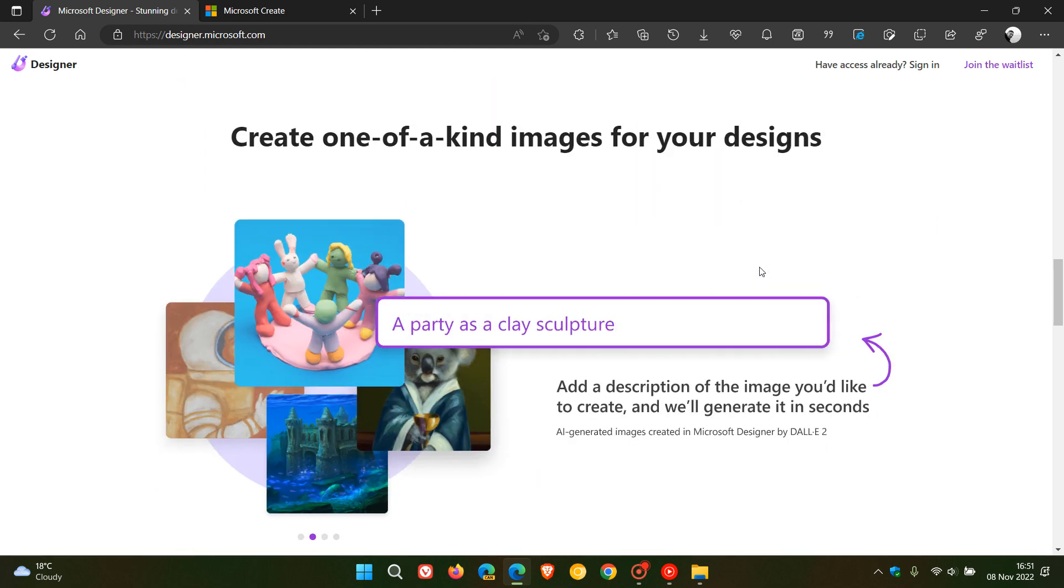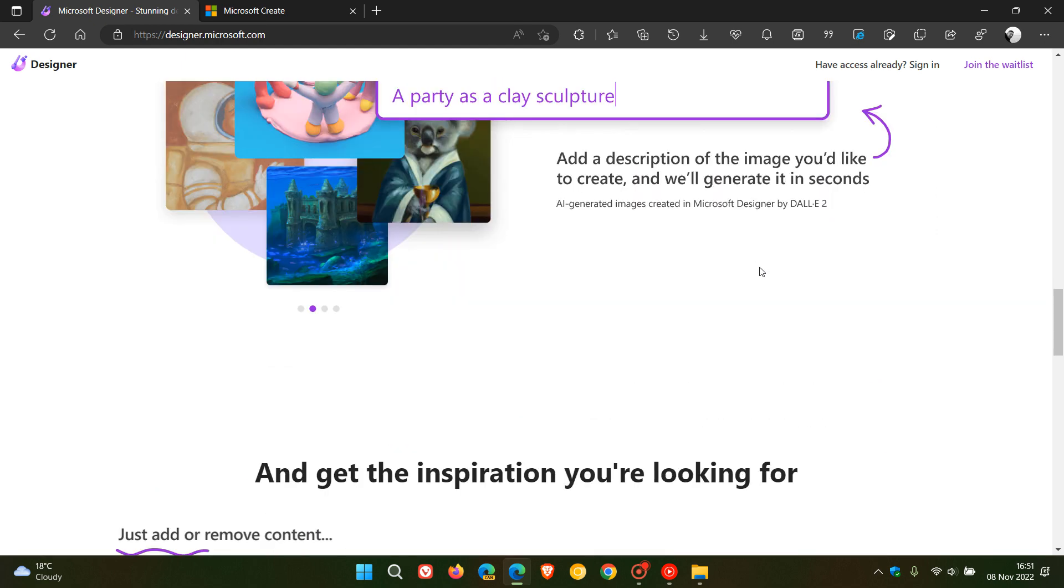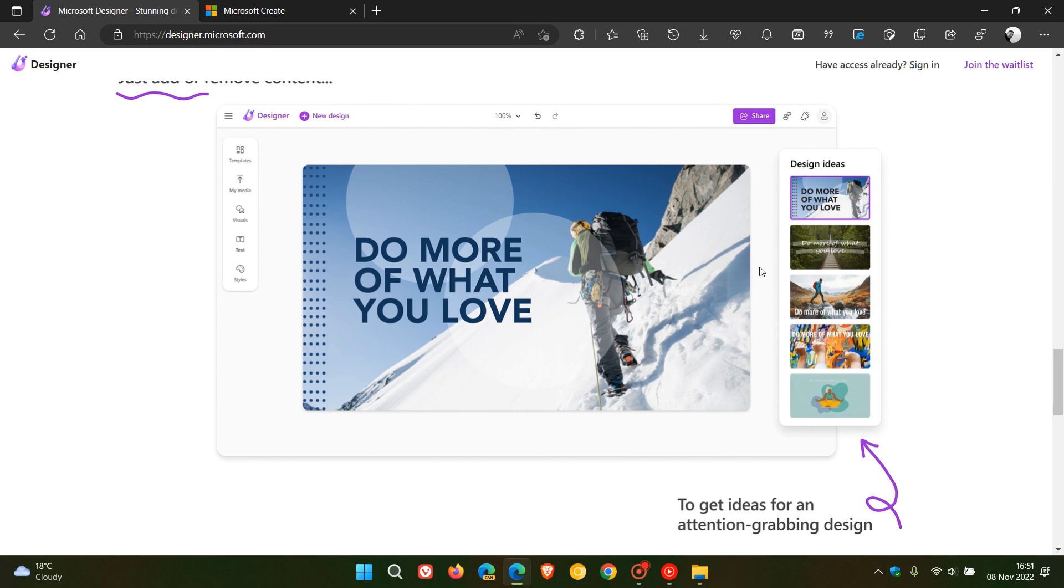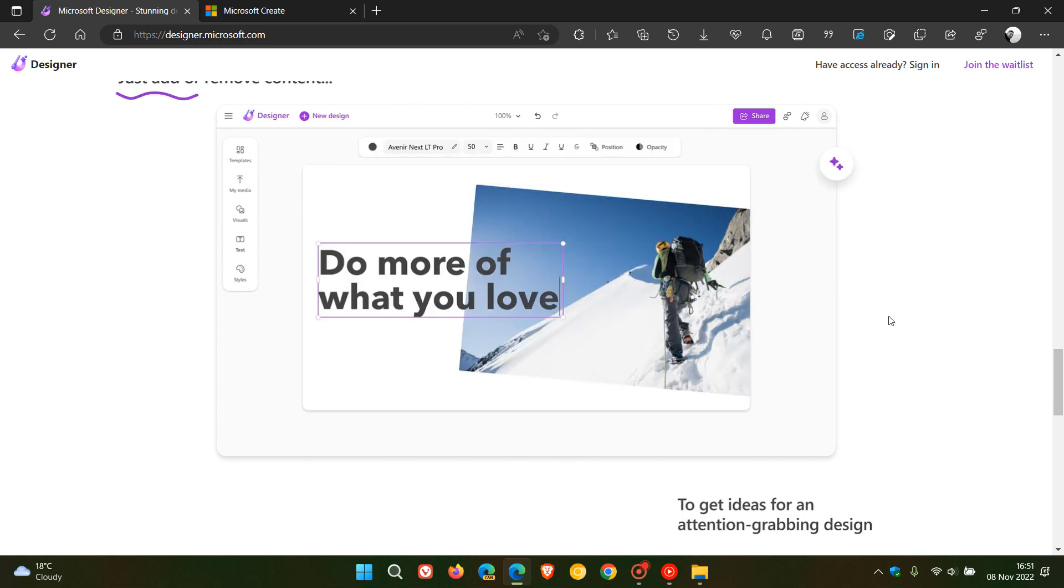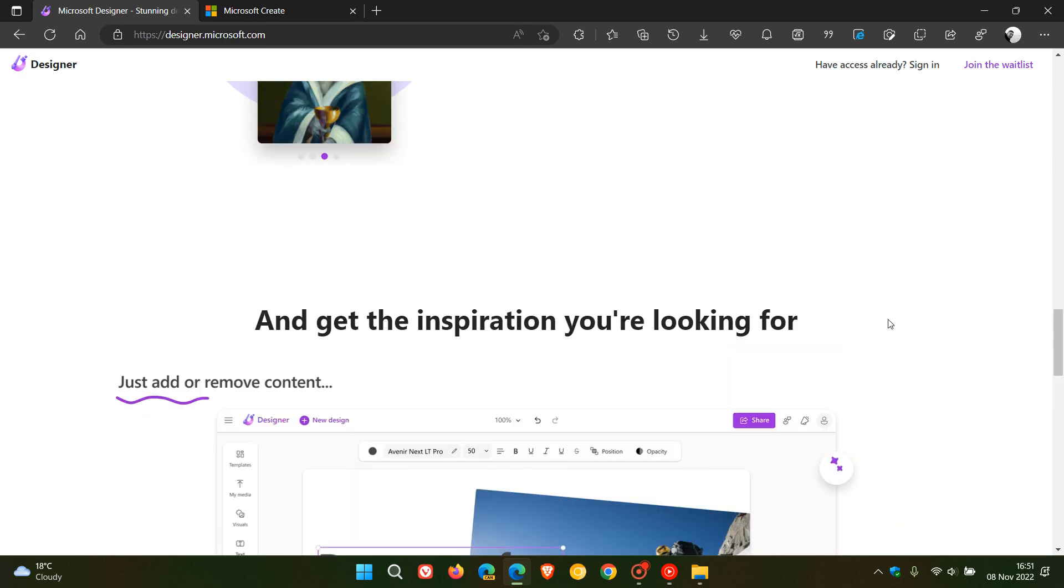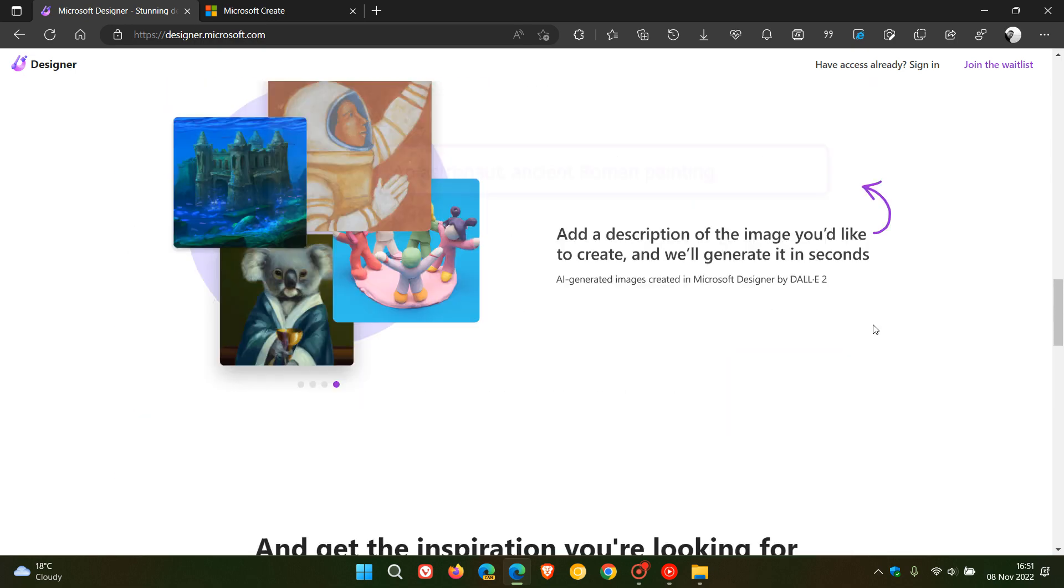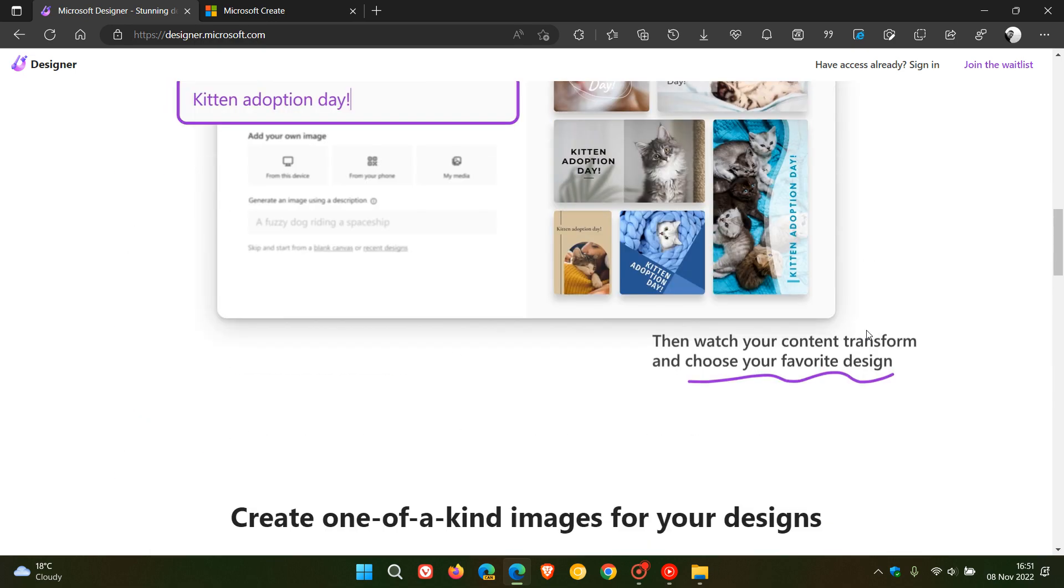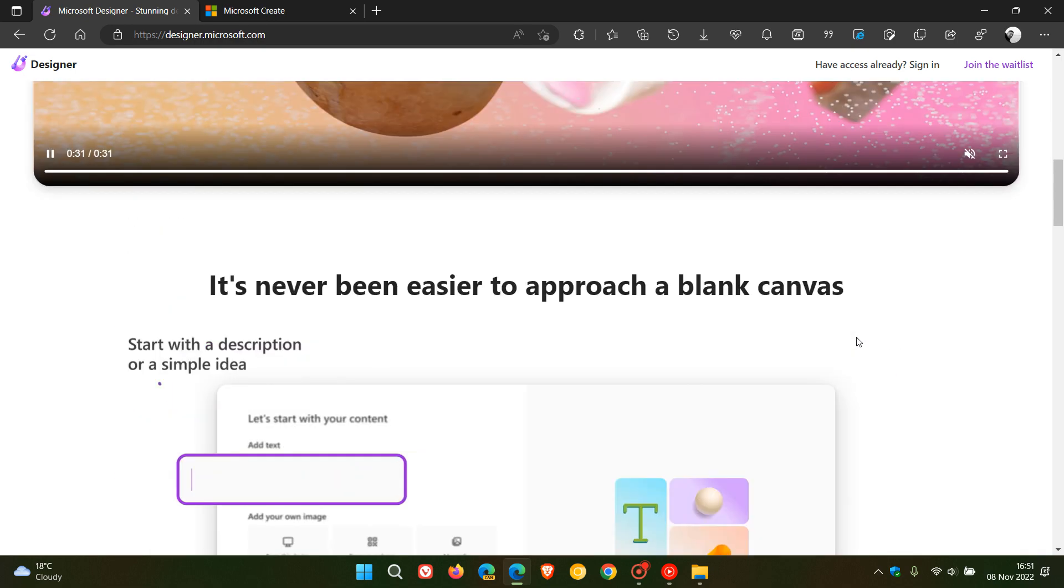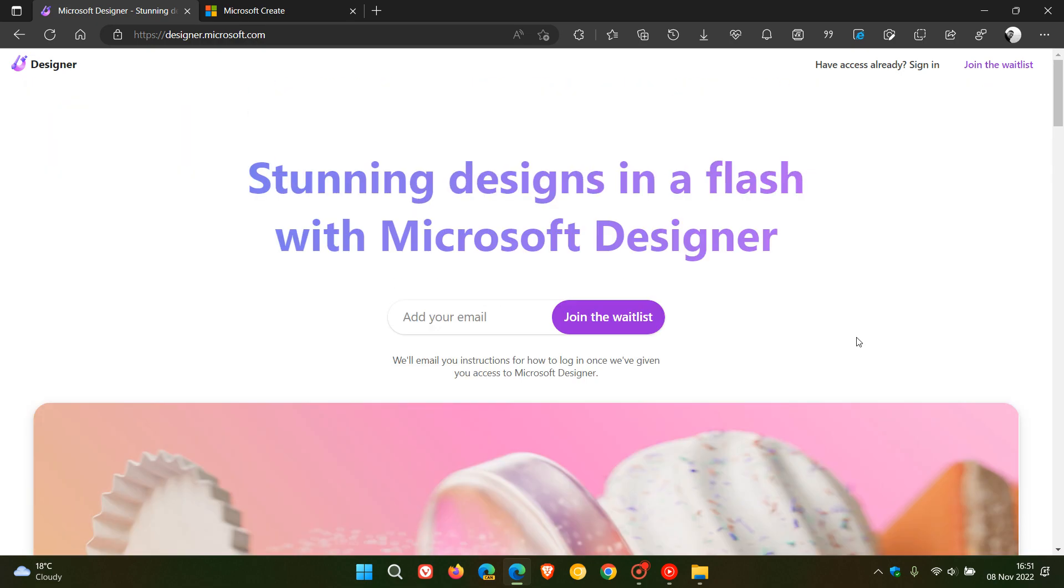invitations, digital postcards, just to mention a couple of examples. And you can also sign up using your email to join the waiting list for the new Designer app, which I have done and I'm actually still waiting for Microsoft to send me my invitation.